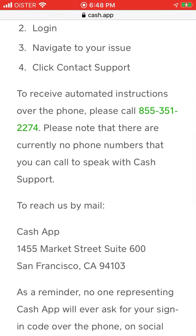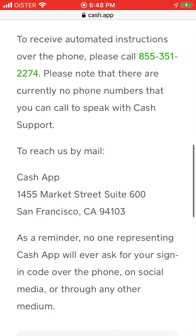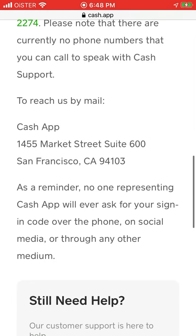There is also a phone option, but it only has automated instructions — there won't be a live support agent. And there is also a mail option.